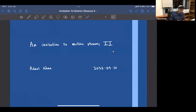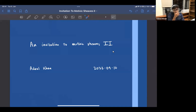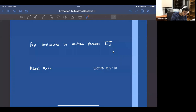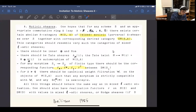We took a detour through the Weil conjectures and pure motives, six-functor formalisms and all these things. Today I'm going to start off where we ended up, which is the statement of Beilinson's conjectures.